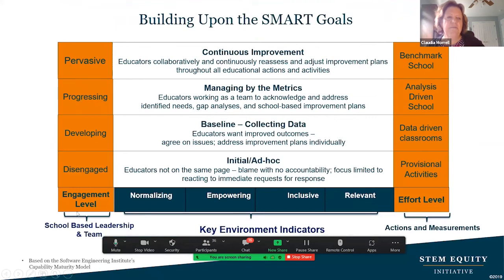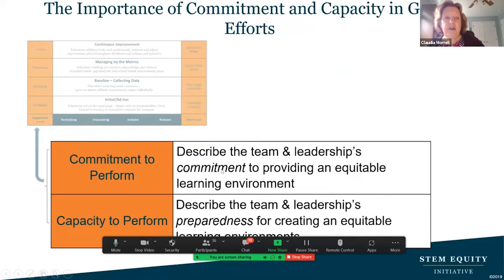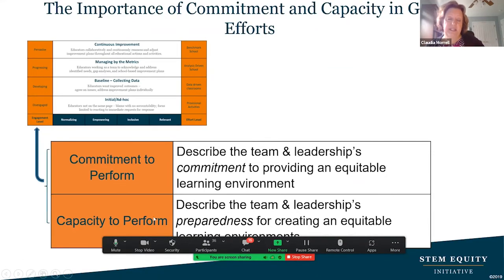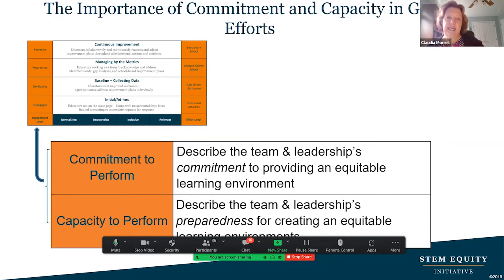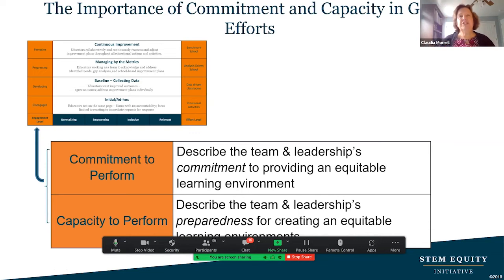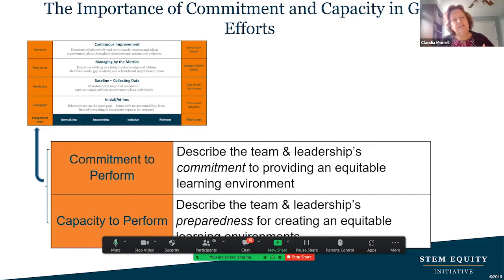On the bottom left of the model is engagement level and school-based leadership: disengaged, developing, progressing, invasive. When we talk about school-based leadership and team, we're talking about the whole idea of commitment to perform and capacity to perform. Sometimes when we go into schools we find a little equity team put off to the side. The leadership should be built in throughout all of what you're doing — you shouldn't need a separate equity team just to address equity. It needs to blend in.